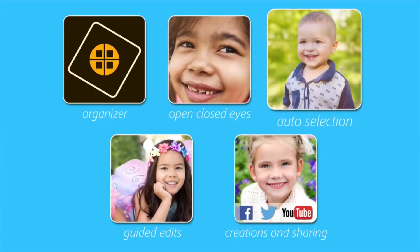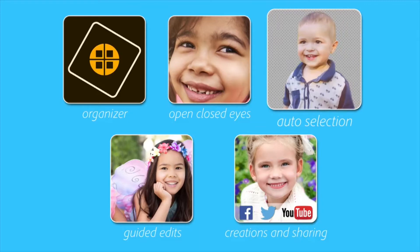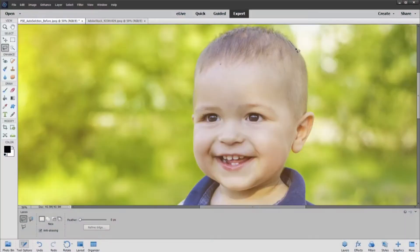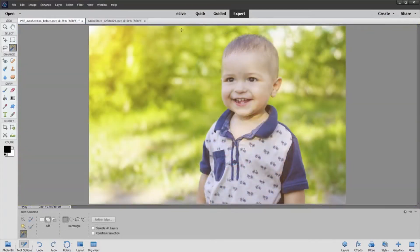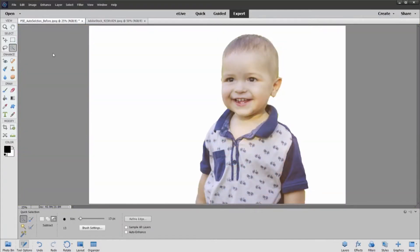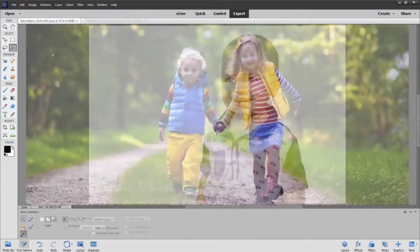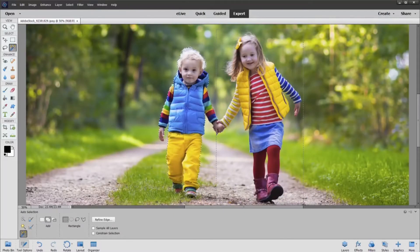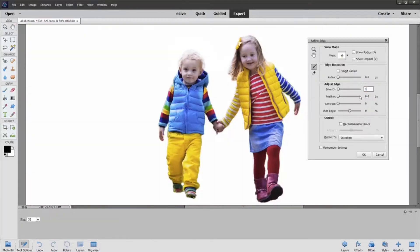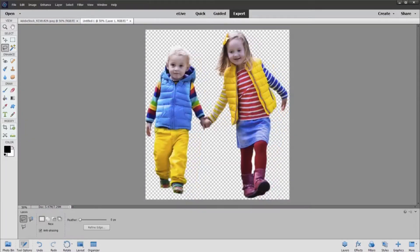When you want to adjust or remove a specific subject in a photo, it can be challenging to select just that area. But now, AutoSelection makes it simple. Just drag a box around the subject, and you're done. You can even select multiple subjects in a single photo. Fine tune the edges if needed, and your selection is ready to go.